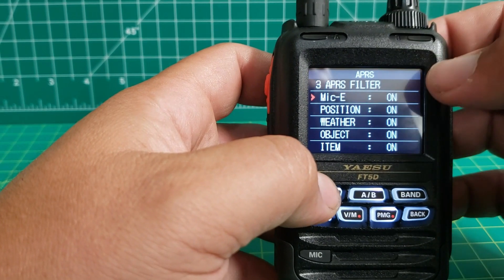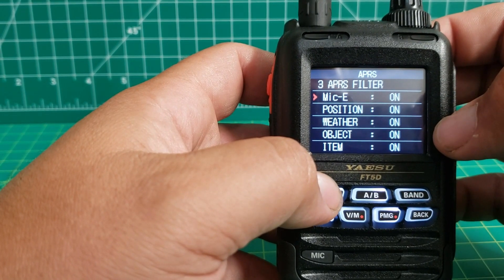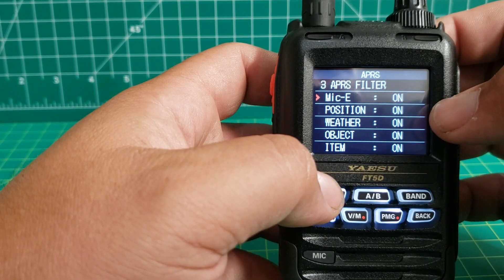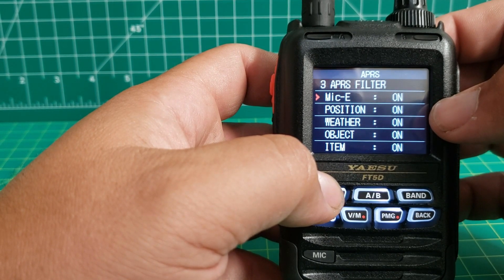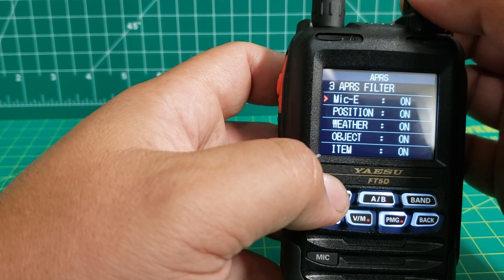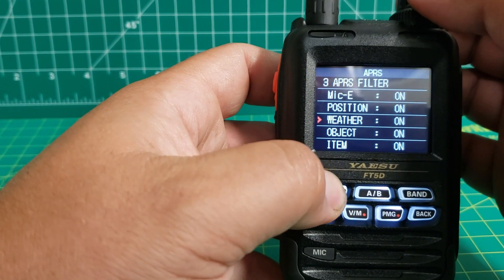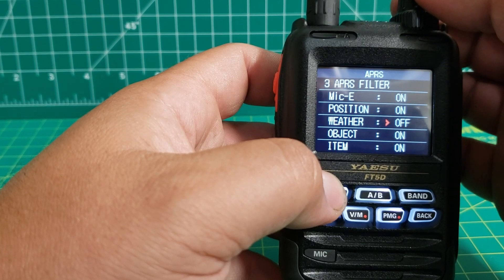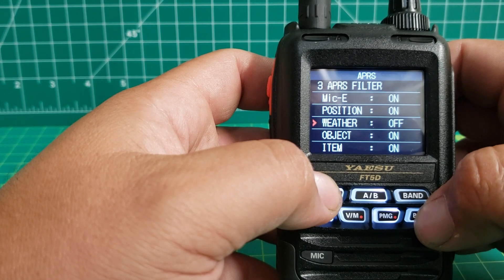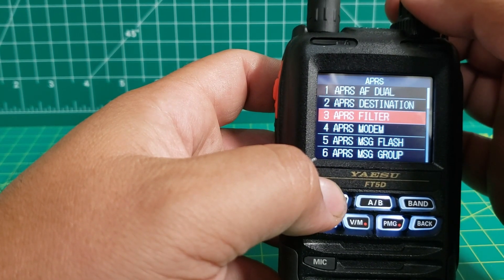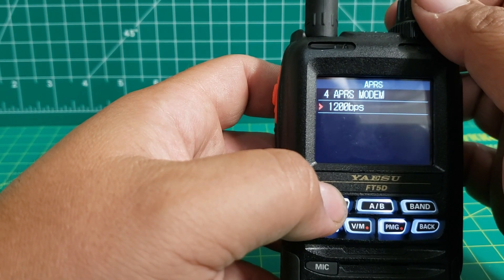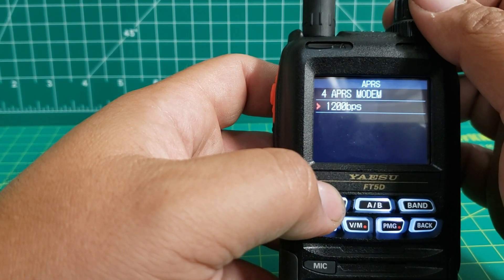Turn down the volume. This is the APRS filter — you can turn on and off what you want to receive. So if you don't want to receive the weather, just go down here, select it, and turn it off. The next one is APRS modem — I've got mine set at 1200 baud.